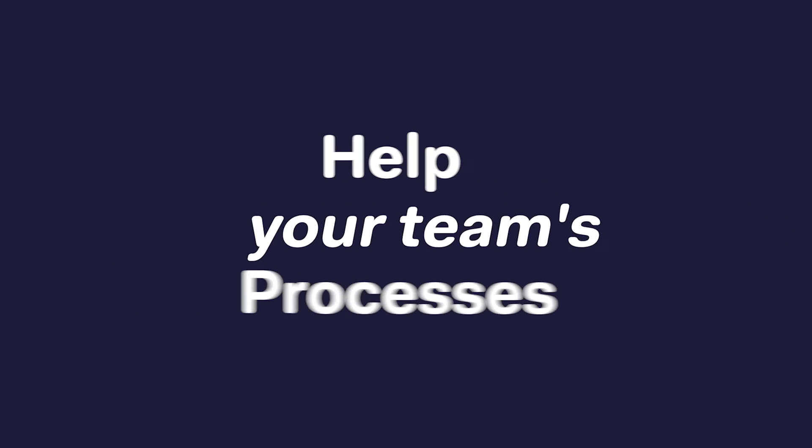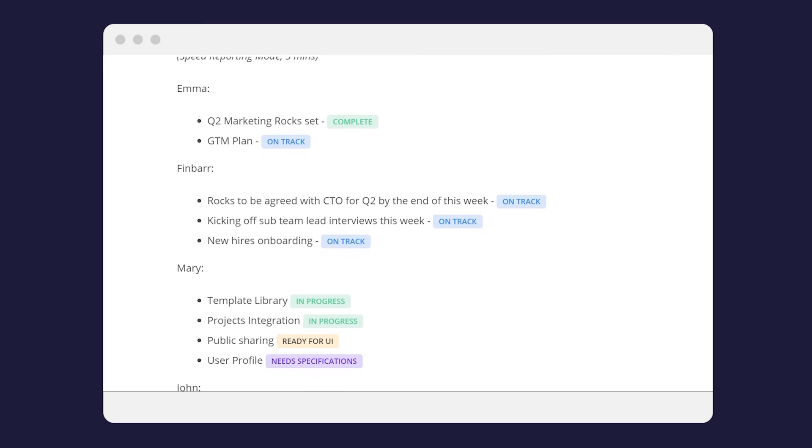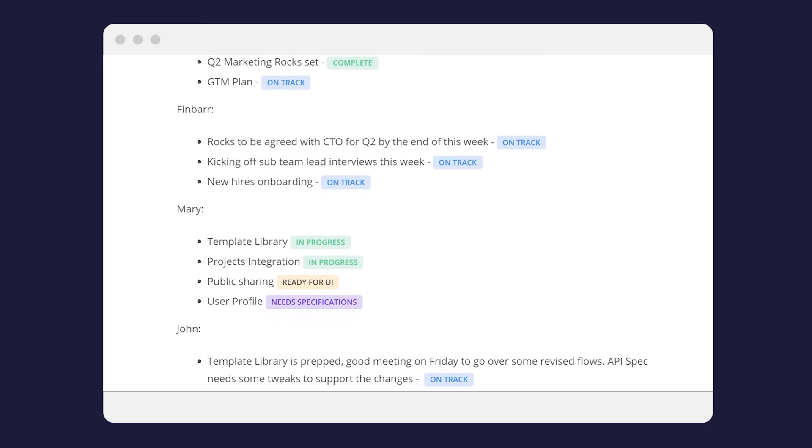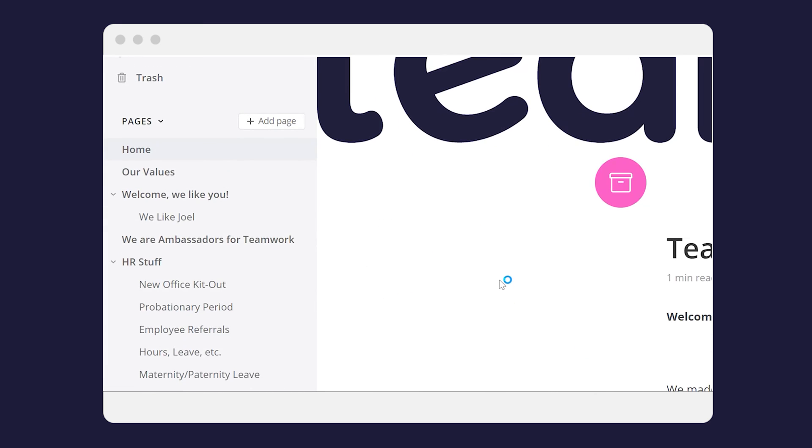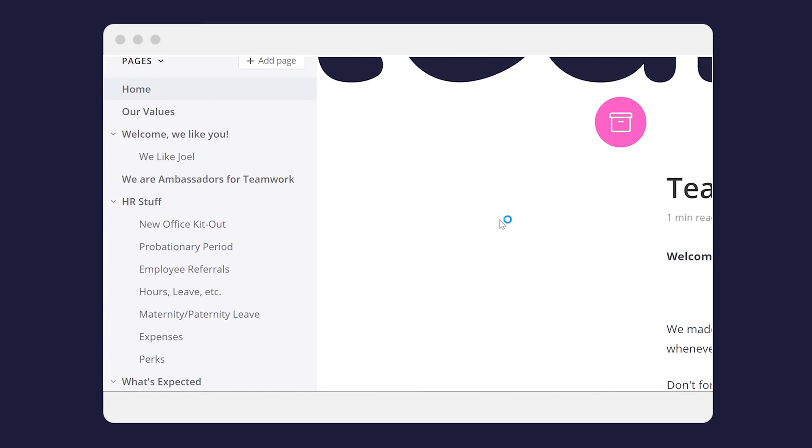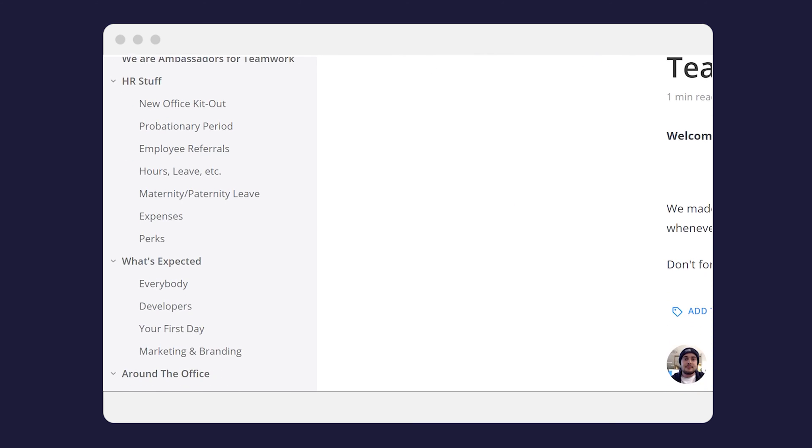Help your team's processes. Document and organize your company's processes clearly within Teamwork Spaces to allow staff to instantly find the policies and processes that are relevant to them.